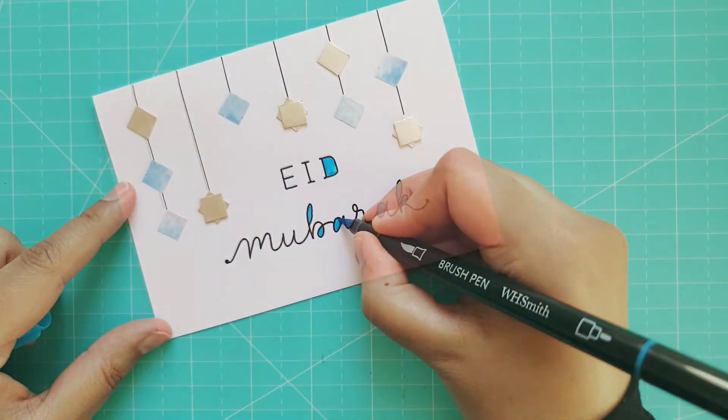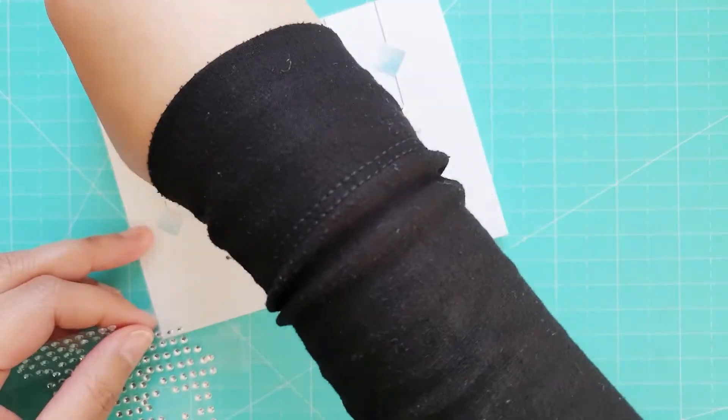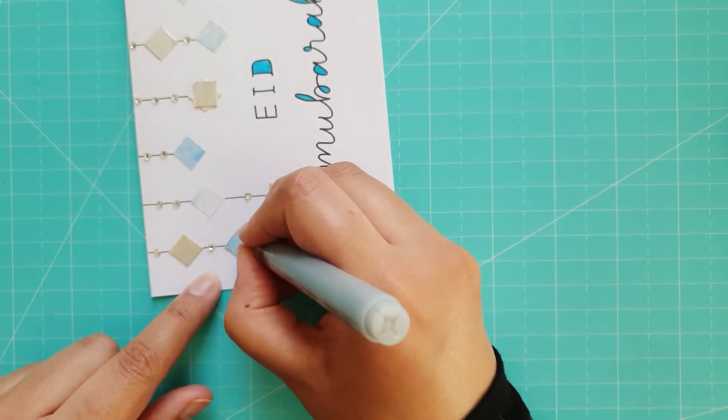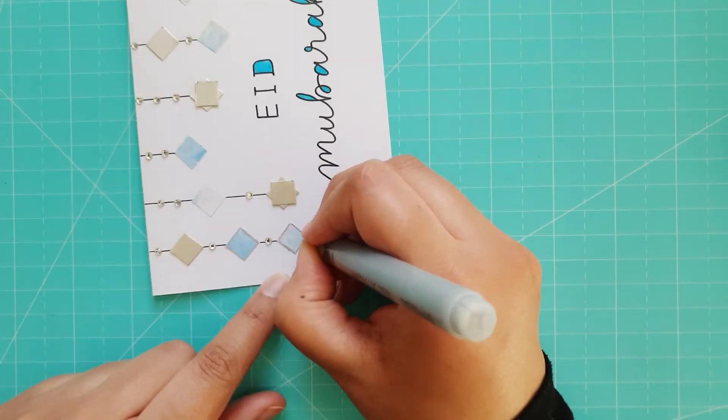I added some small adhesive gems on the lines and then used a silver pen to outline the blue tiles.